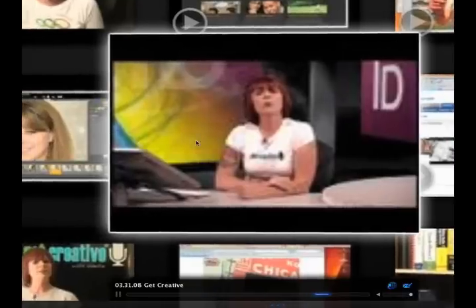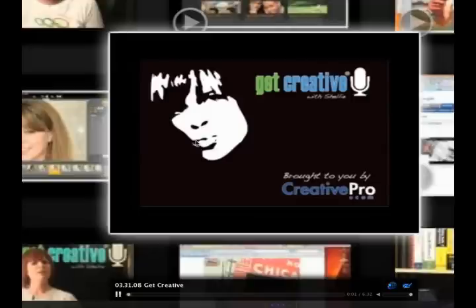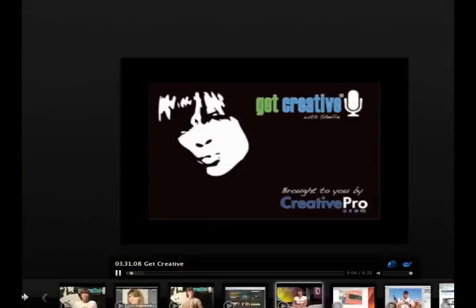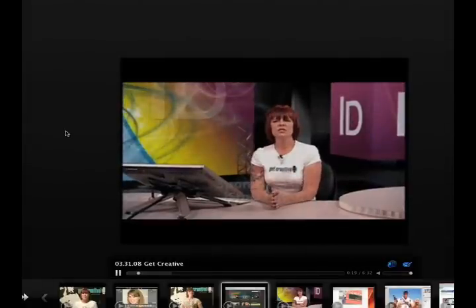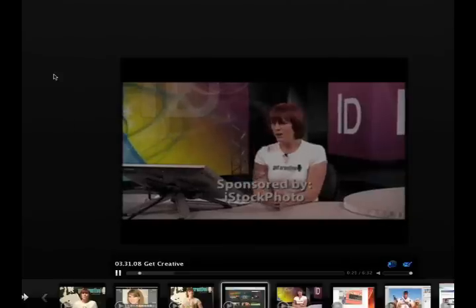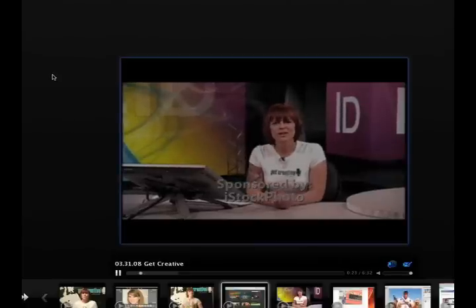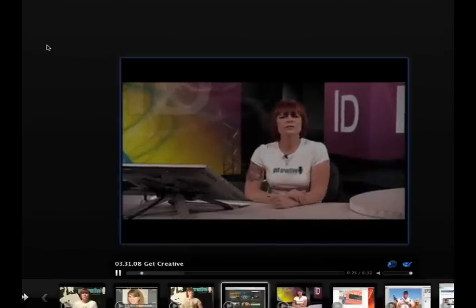If I stay on one long enough, it starts to play. And I can double-click it to get it featured in a different way. Welcome to Get Creative. I'm Shelley Hall, and this is your creative news for the week of March 31st, 2008. Very nice. Brought to you by CreativePro.com.